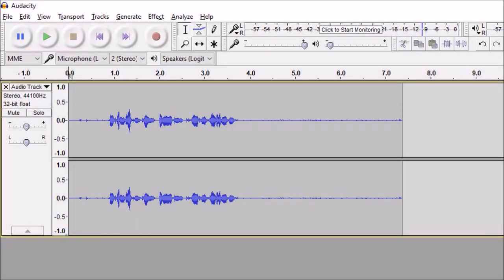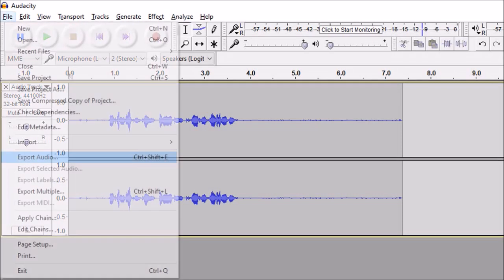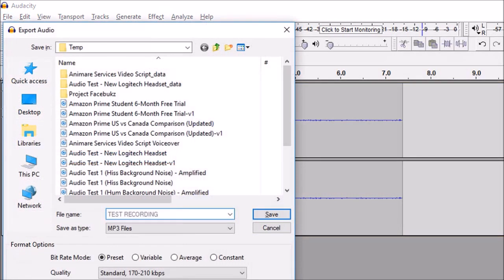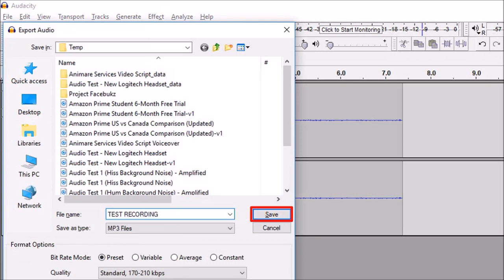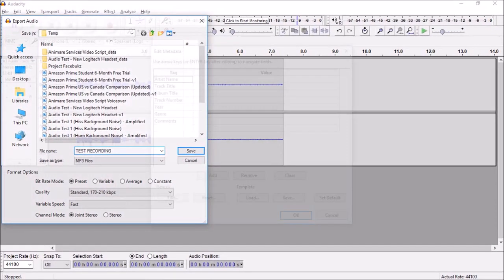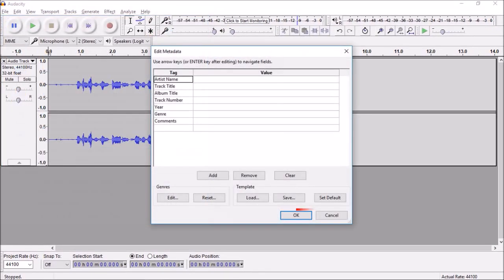To save the recorded audio, go to the file menu, choose export audio, give it a name and click save. You will see this dialog box. Click OK.